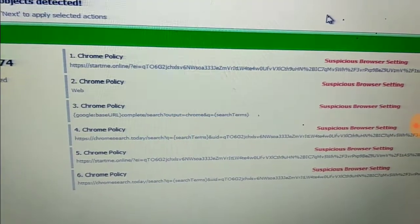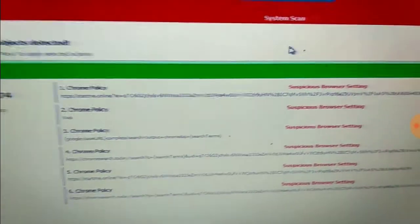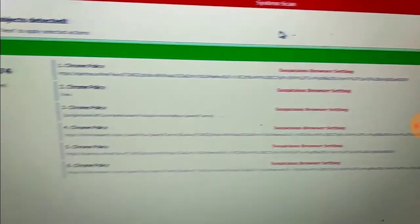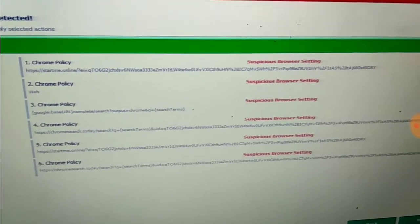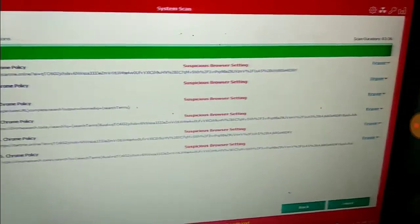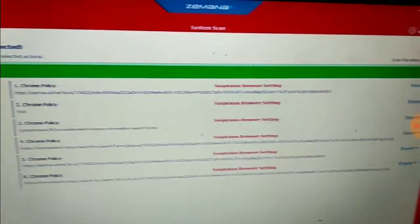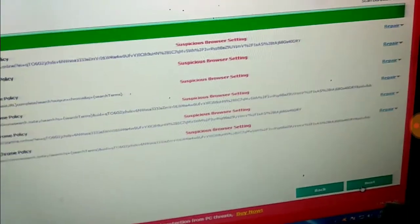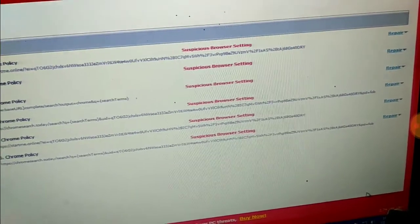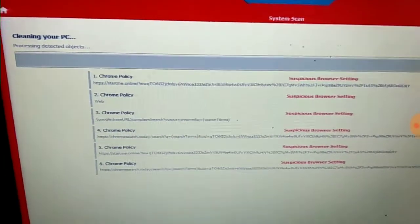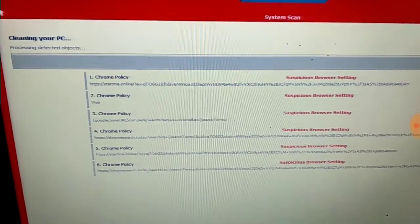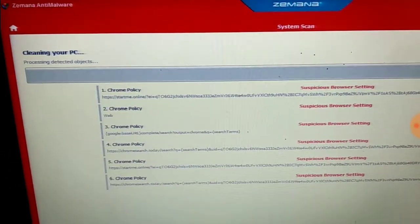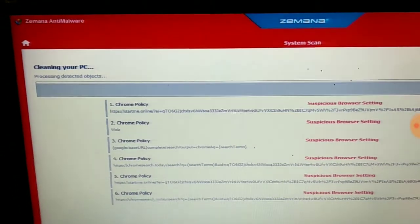Click the scan button after opening Zemana Anti-Malware software. After that, you will get results. When you get these results, press Next. You don't need to do anything; all the work is done by Zemana Anti-Malware software.